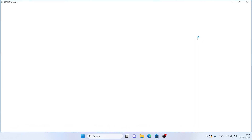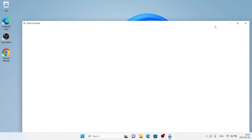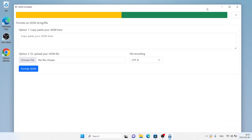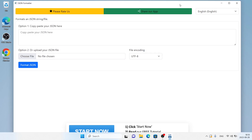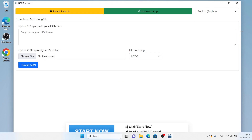Click open. Click no thanks. So, this is how to download and install FreeJSON Formatter for Windows. Thanks for watching.